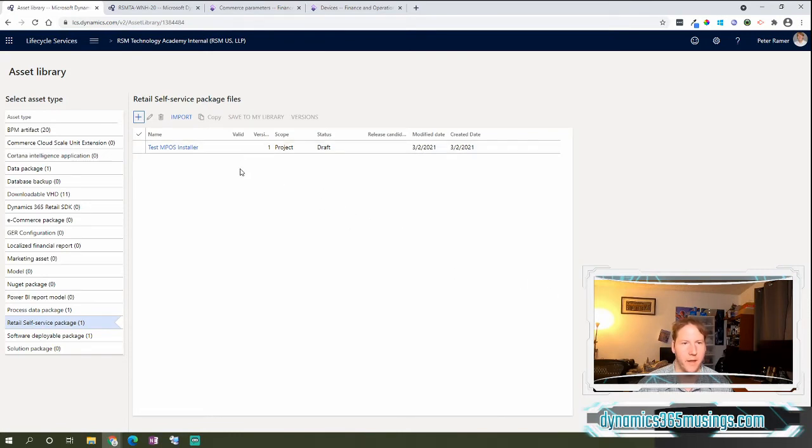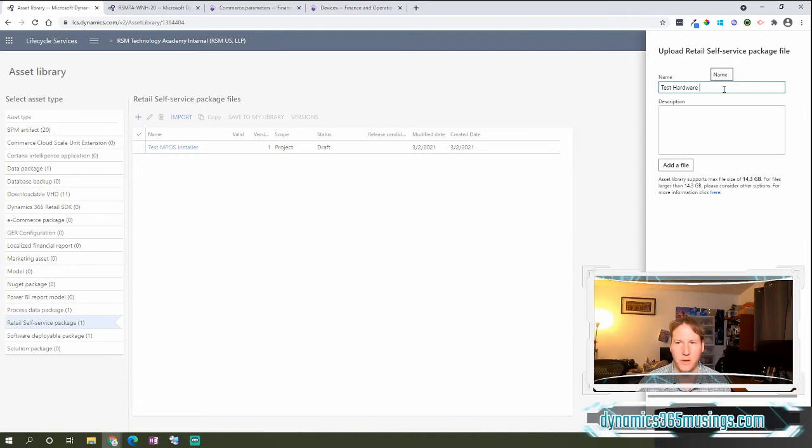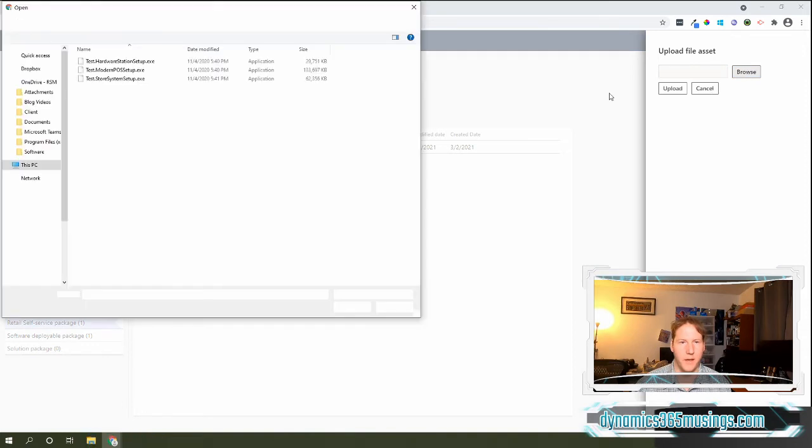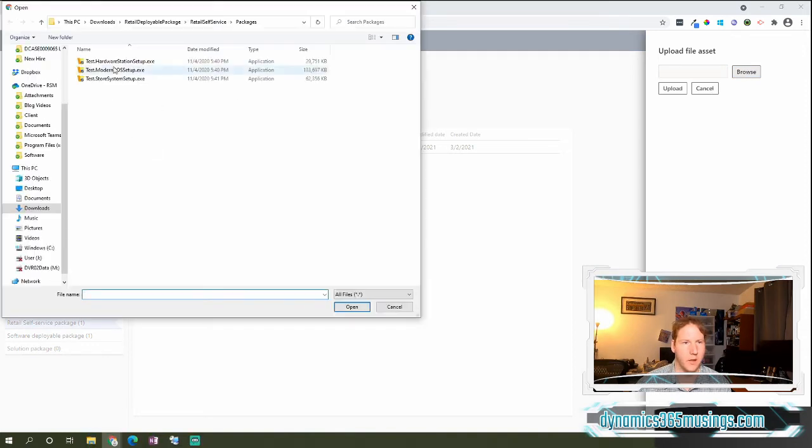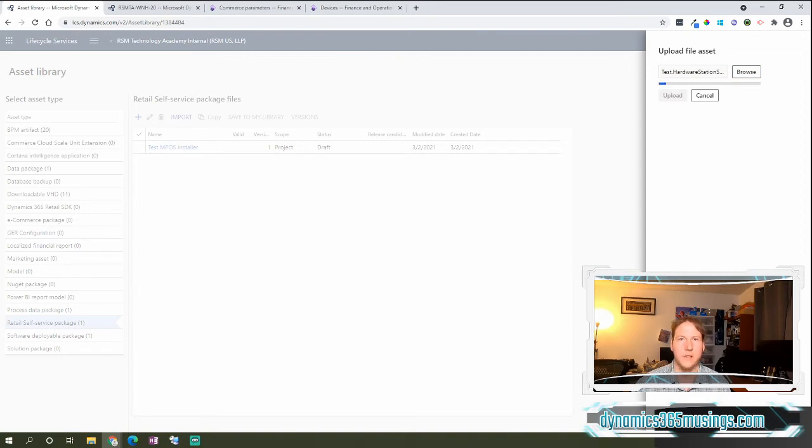It will validate it. I will go ahead and do the same thing twice more for my test hardware station file, and add the file, and then I will pause the video and come back once I have all three of these files uploaded and added into LCS.